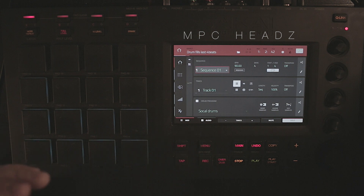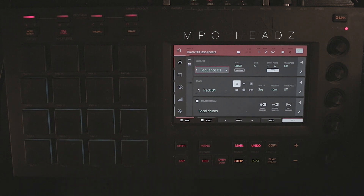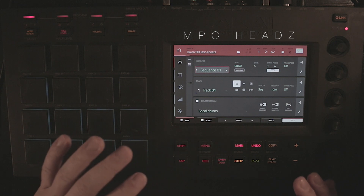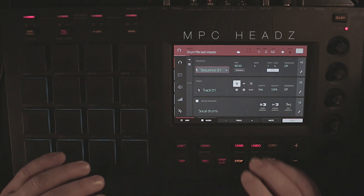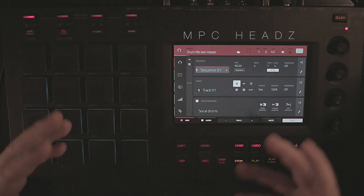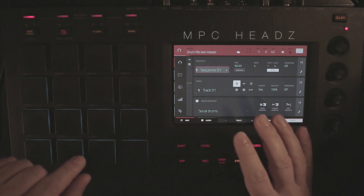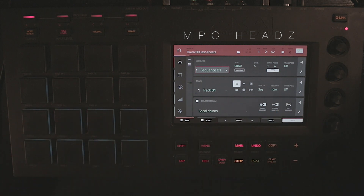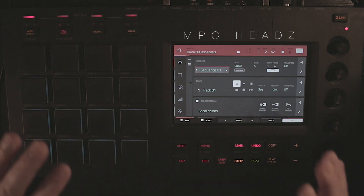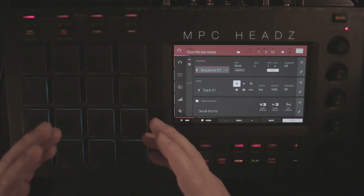Hi everyone, welcome to the video and thank you for subscribing and following the channel. Today I have a very useful workflow tip to improve your beats and to have quick access to some drum fills. This consists of a sequence — I have a sequence right here and within it I have several tracks that contain different drum fills. Whenever I'm making a beat, I just load up this sequence to the project I'm working on and I'll have access to 40 different drum fills.